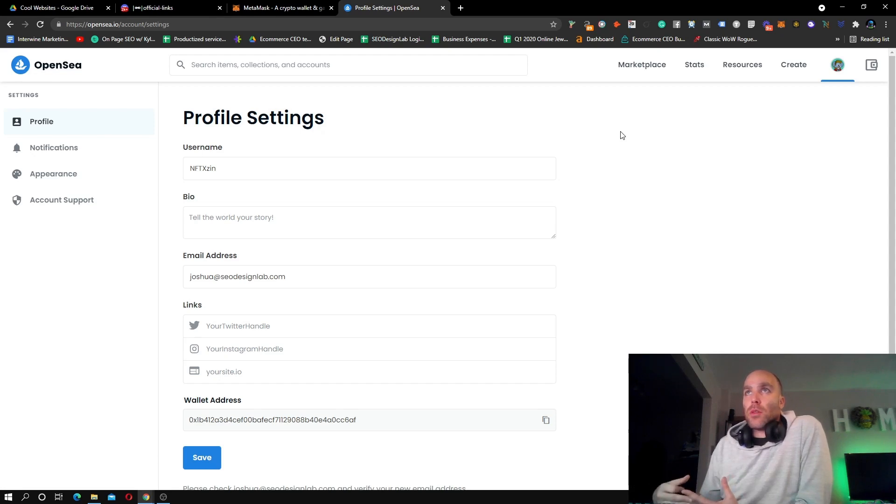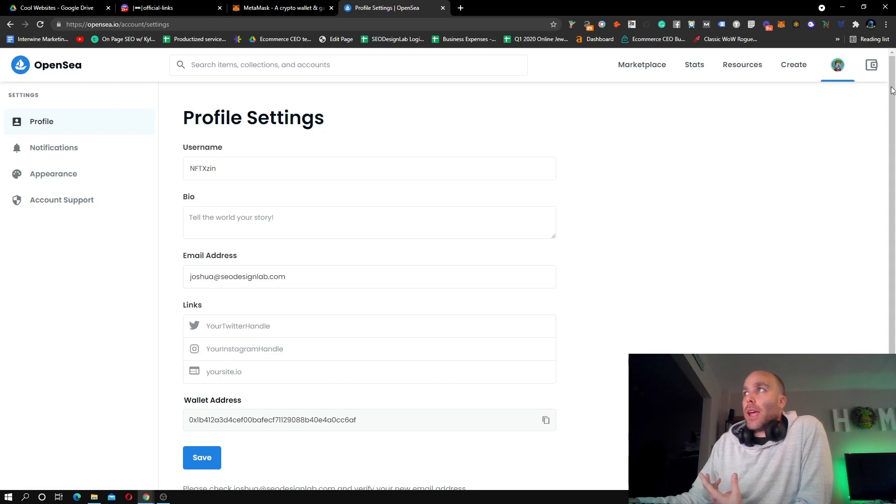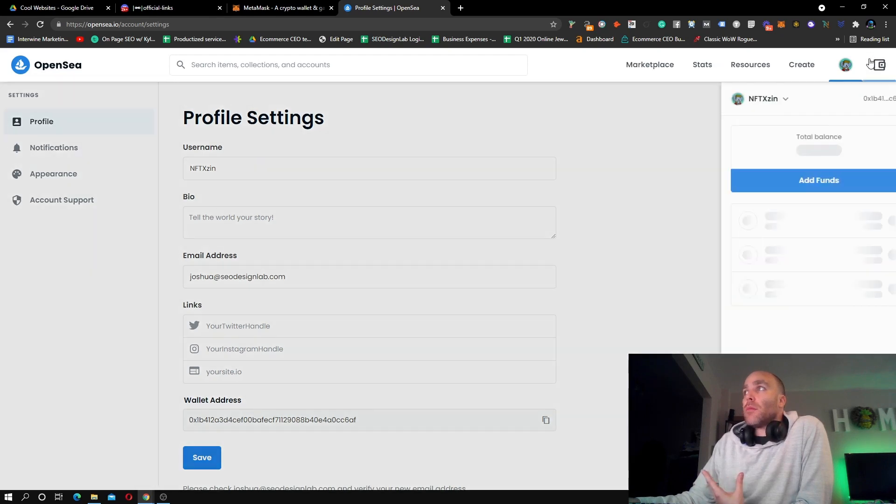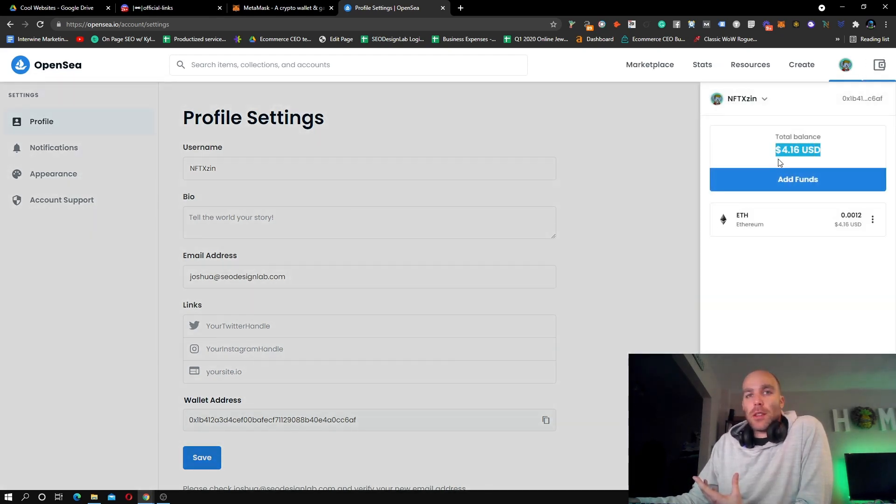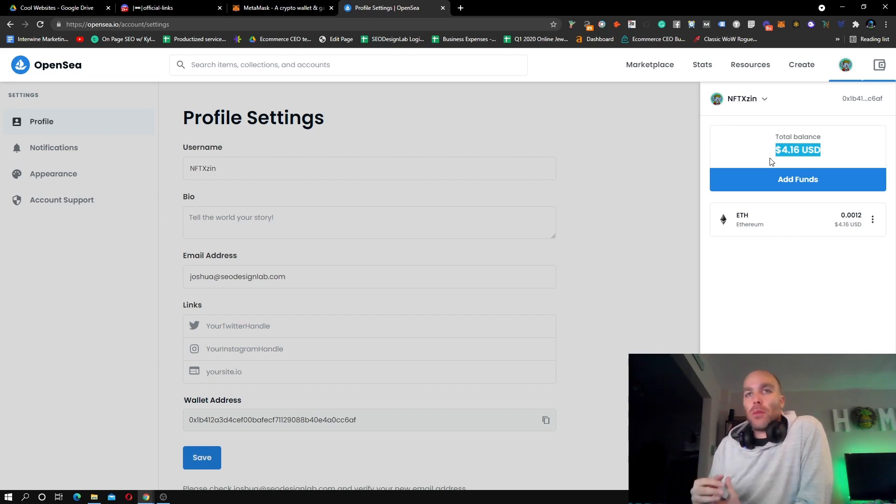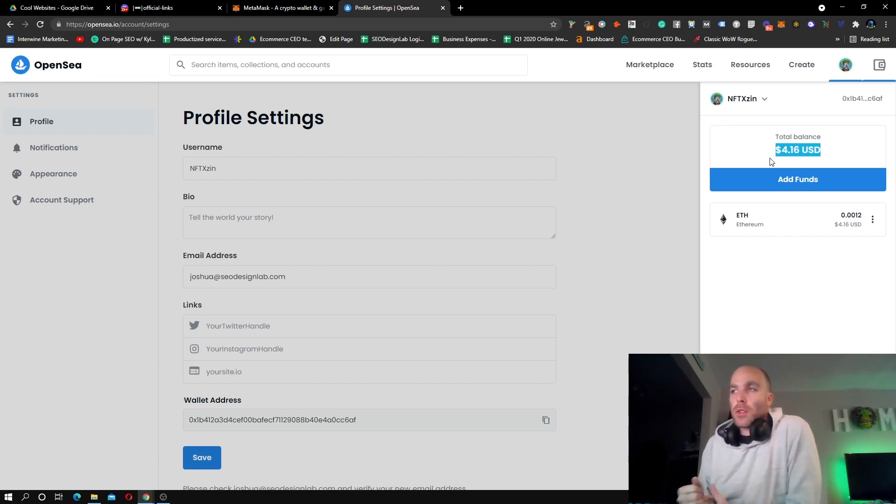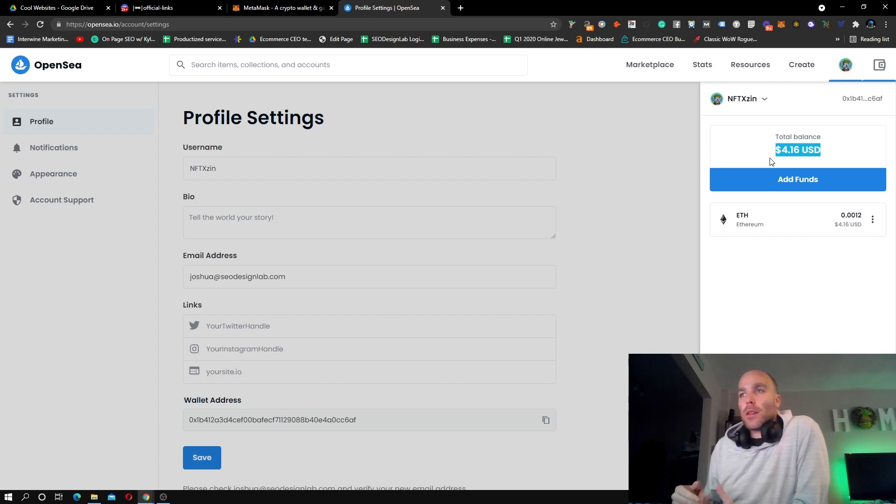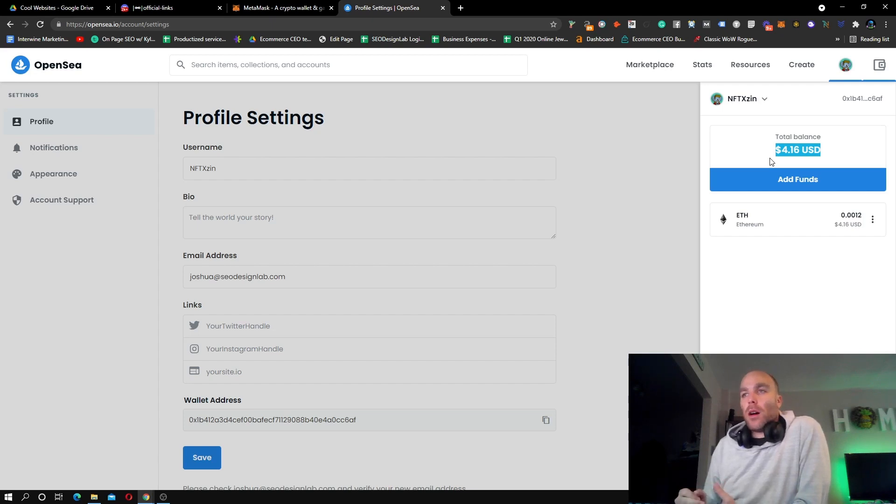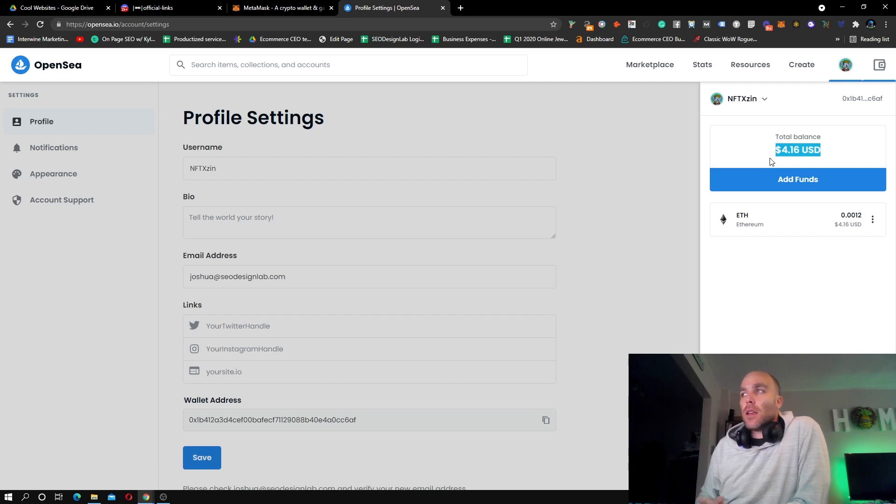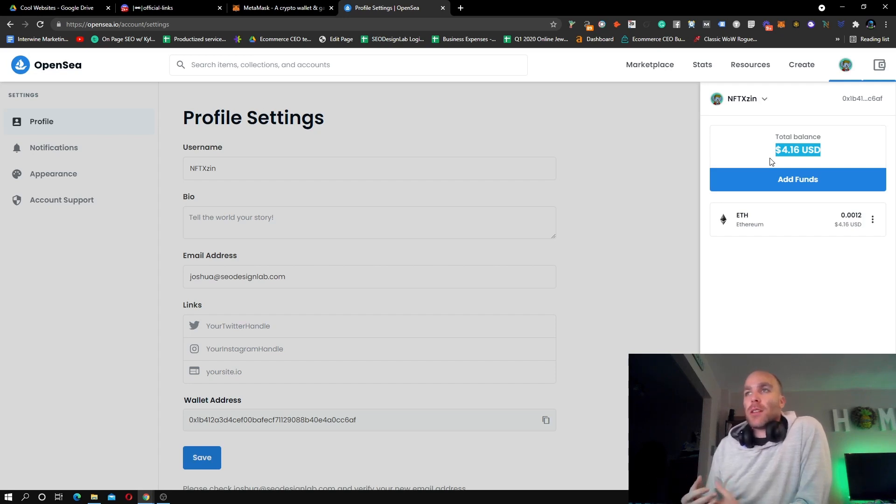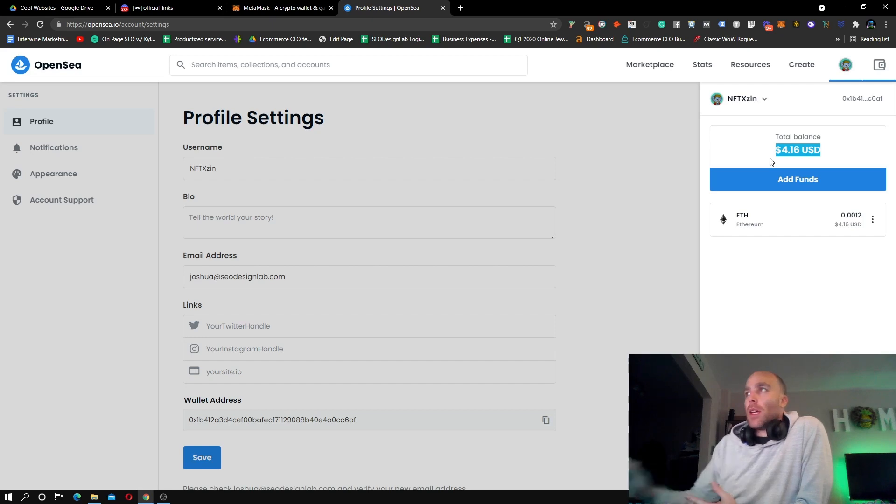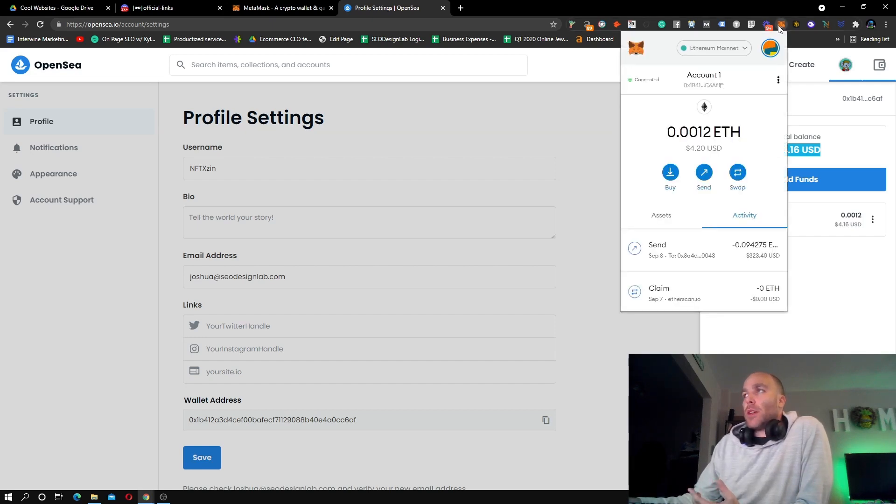Once you're connected, you want to use exchanges to send your money from your exchange to your MetaMask wallet. You want to use something like Coinbase, Coinbase Pro, Crypto.com, Binance, FTX - any of those major exchanges. You basically have a withdrawal function, and inside your MetaMask wallet, just to recap, this is your personal wallet address.